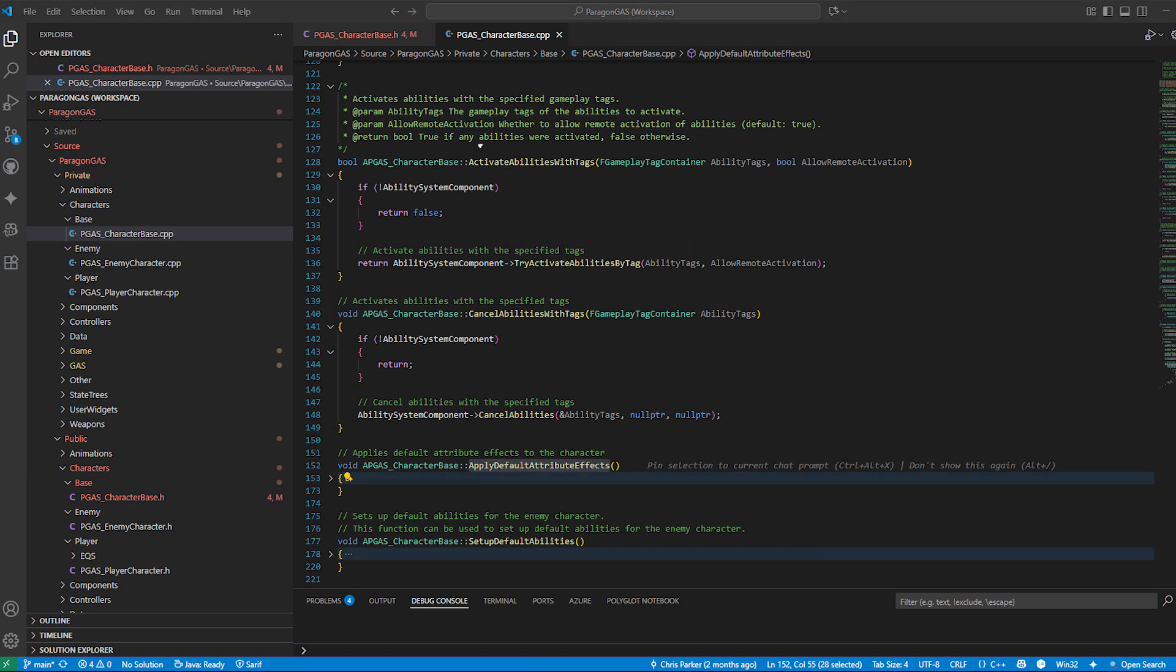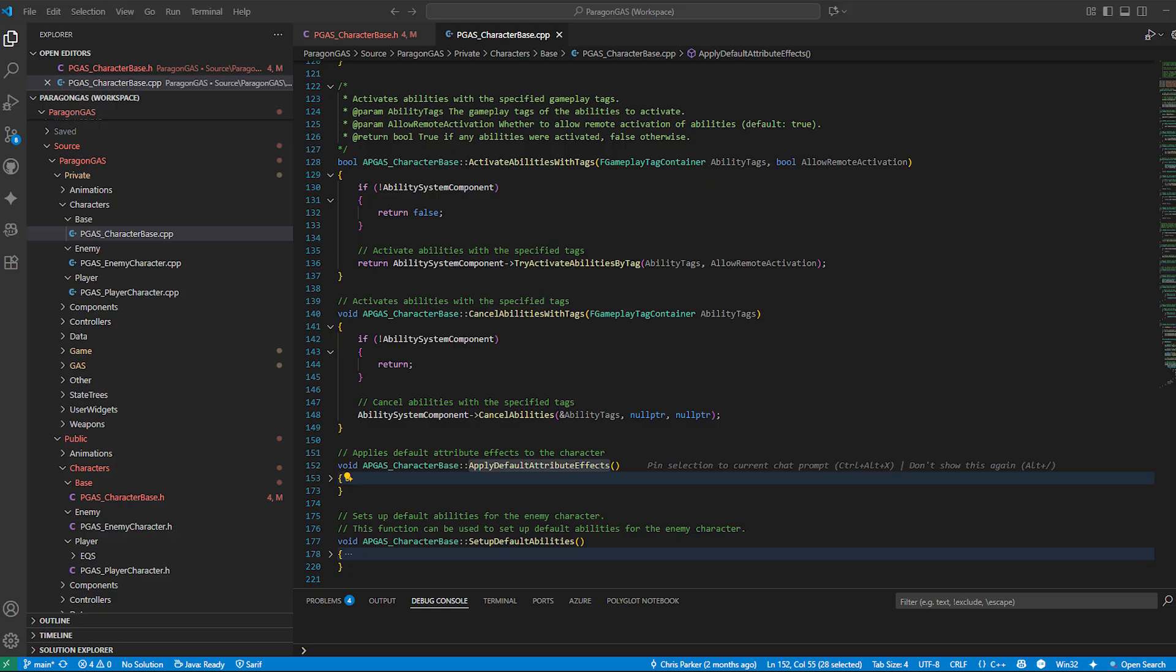Activate abilities with tags: this is one of my favorites. Instead of hard coding ability activation, we can just say activate anything that has this tag combat.attack. And GAS will take care of the rest. It's flexible, data driven, and it means we can swap abilities in and out without changing code.